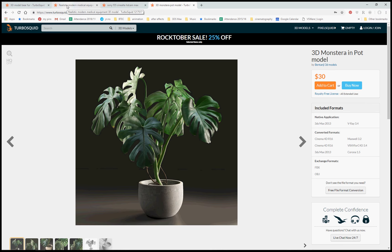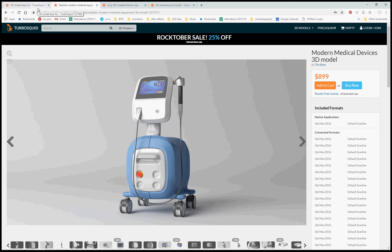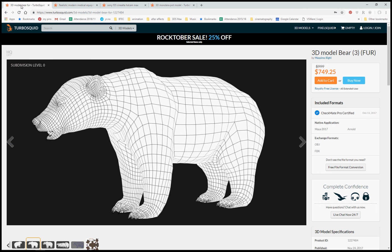Depending on the object you create, there'll be different considerations. If you're creating something such as this polar bear, you will be considering it as a single form — you might start from making a 3D box and extruding and developing from that. That mightn't be the case if you're making something such as this camera.